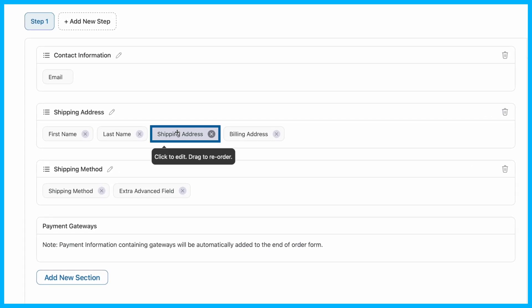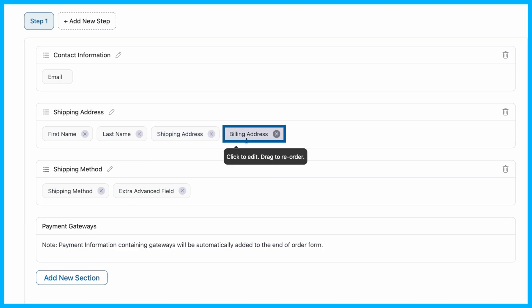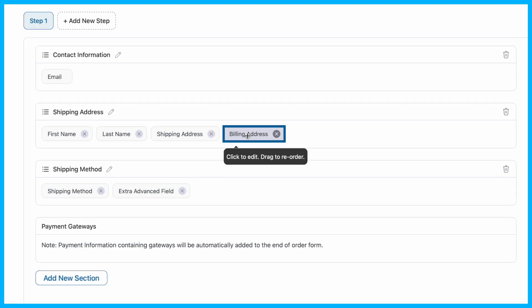George. If you prefer, you can collect the phone number within the Shipping or Billing Address section instead of adding another phone field.